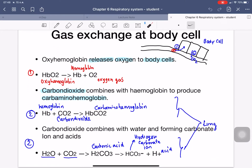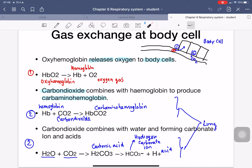The gas exchange that occurs in the body cells: when oxyhemoglobin flows through the body cells, the oxyhemoglobin releases oxygen. The oxyhemoglobin breaks apart and releases oxygen, which then gets into the cells. The body cells release carbon dioxide, and the carbon dioxide can go in two ways. The first way: hemoglobin combines with carbon dioxide to get carbaminohemoglobin (HbCO2).